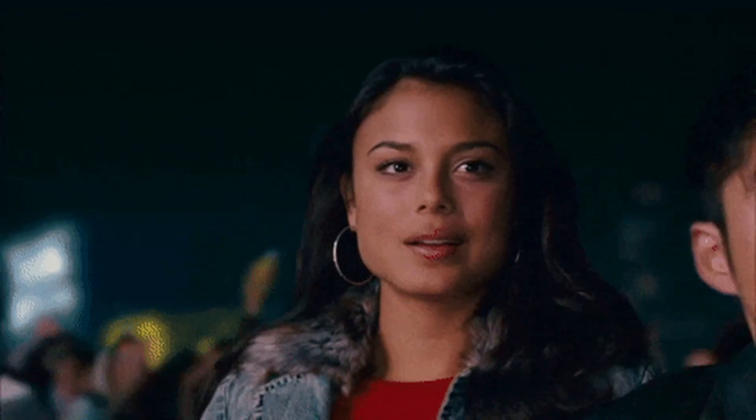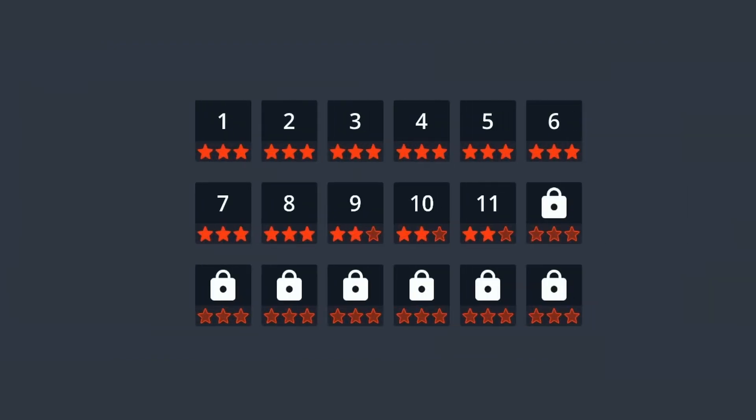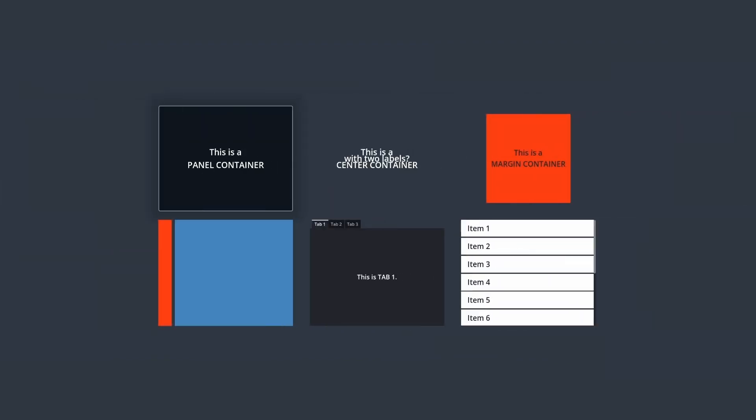In the end, you see that thanks to Godot's built-ins, it's actually pretty easy to create advanced and yet responsive UIs in your games.